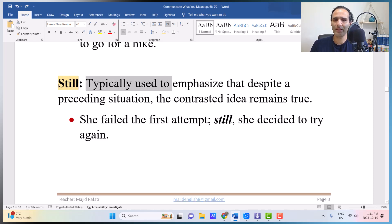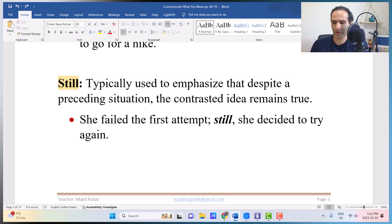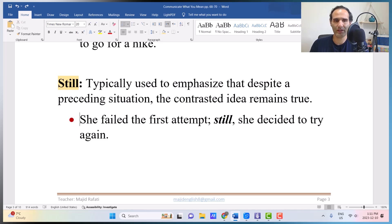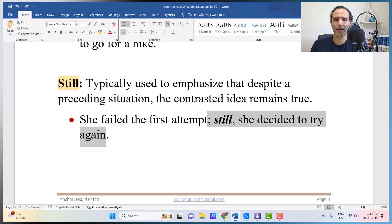'Still' is typically used to emphasize that despite a preceding situation, the contrasted idea remains true — the idea continues. For example: 'She failed the first attempt. Still, she decided to try again,' meaning although she failed, she wanted to try again. You can also put 'however' or 'nevertheless' there.